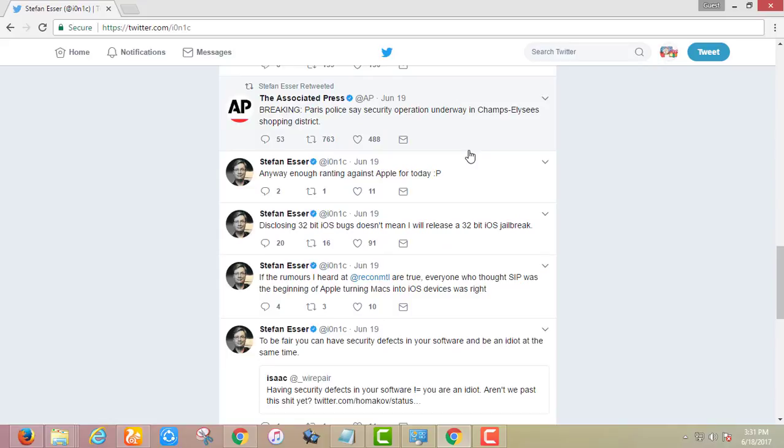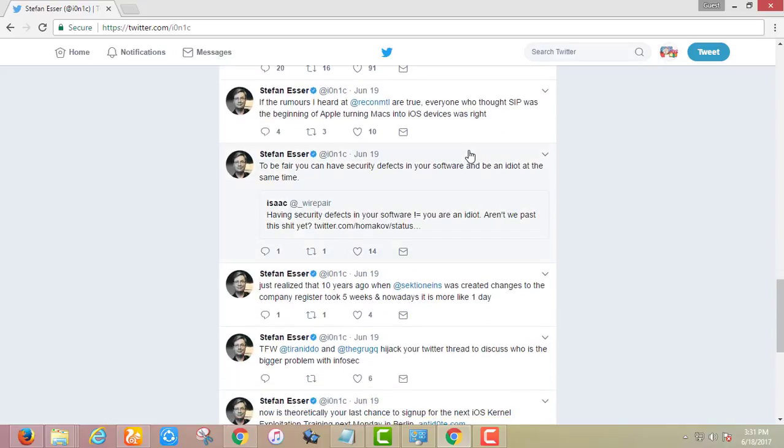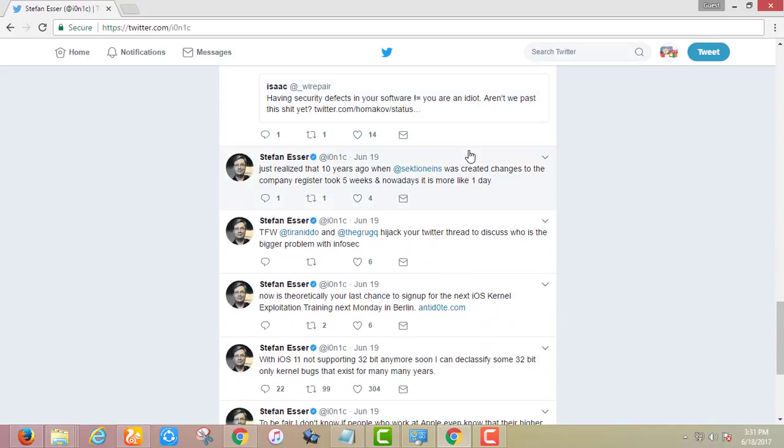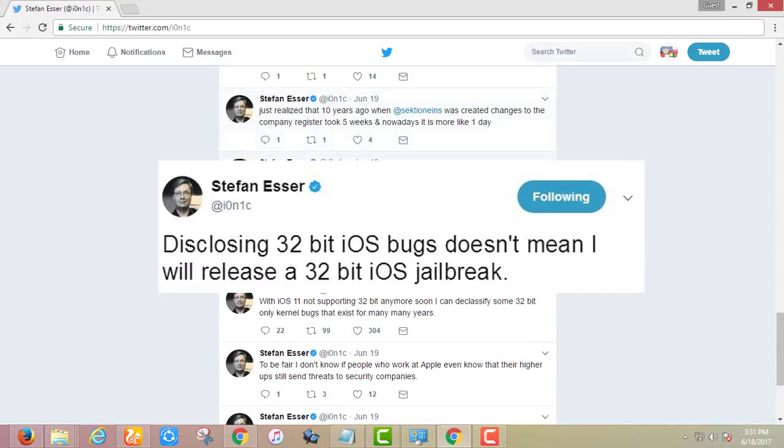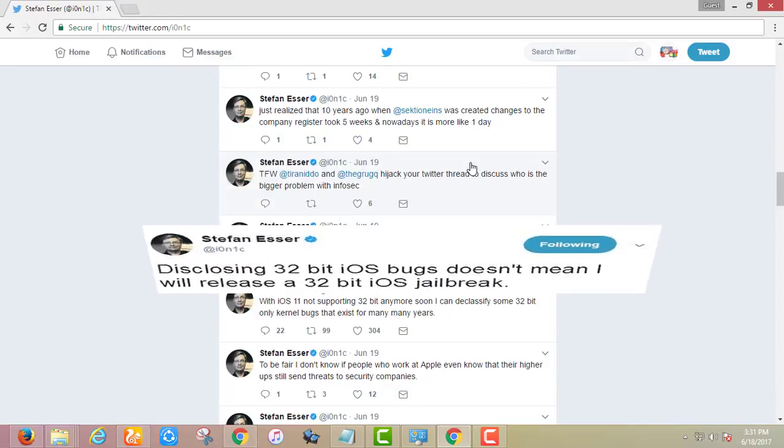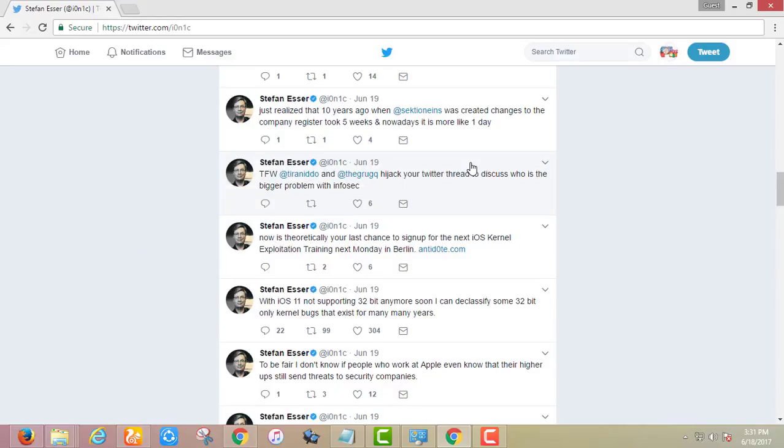He means he will release 32 bit kernel bugs only, not a jailbreak. But a jailbreak can be made with those kernel bugs if any developer has the ability to do work on them.